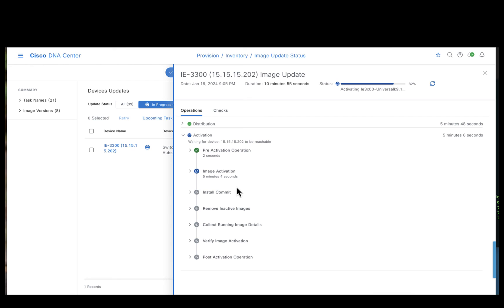During the activation phase, Catalyst Center will upgrade the device with the chosen software, which is the golden image, and also remove any unwanted packages or any unwanted residuals from the flash.